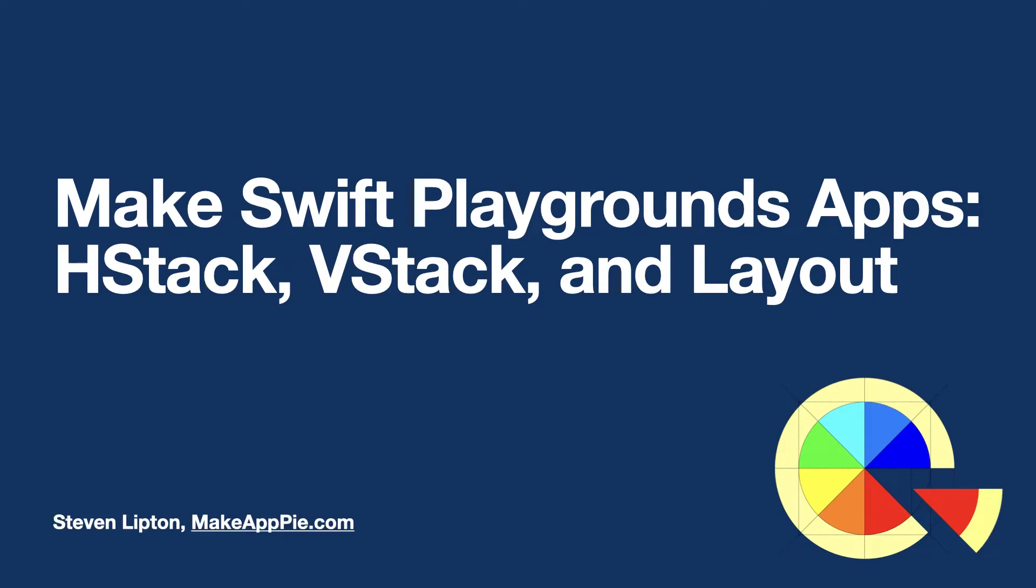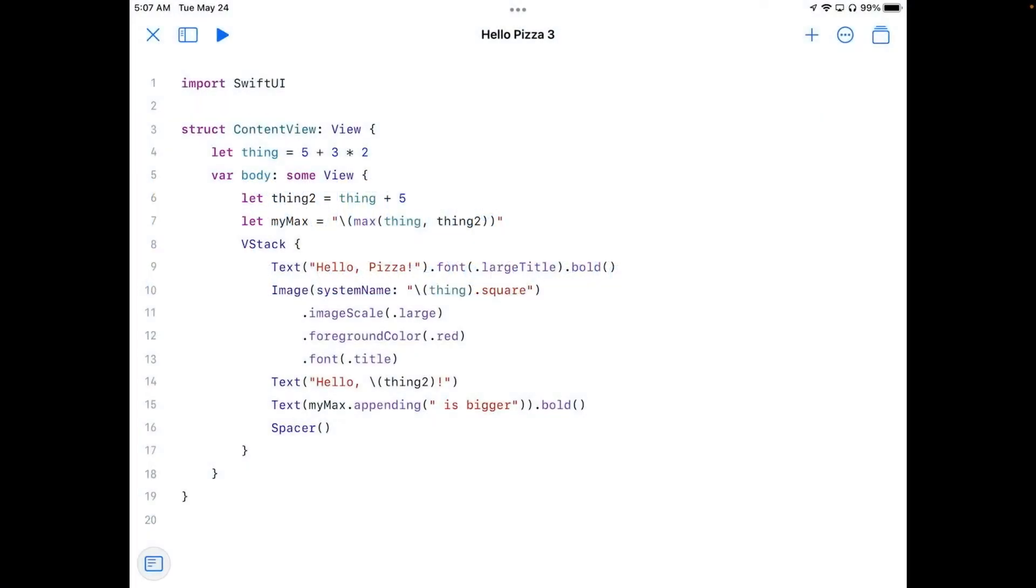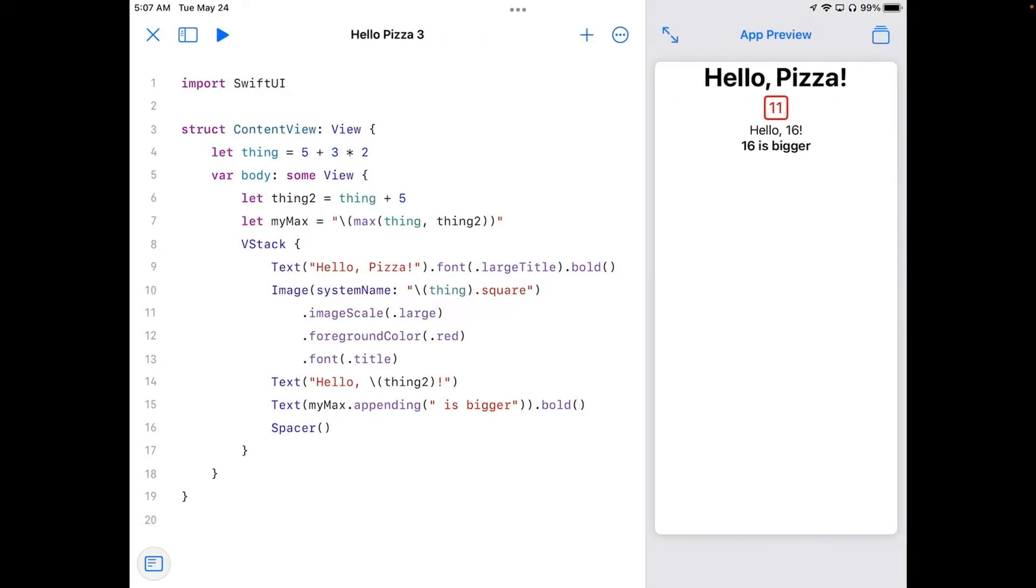We've learned some basics of Swift and some fundamental Swift UI objects. Unfortunately, what we've done as a demo doesn't look so nice. So let's get together the beginnings of a fun app to order pizza.